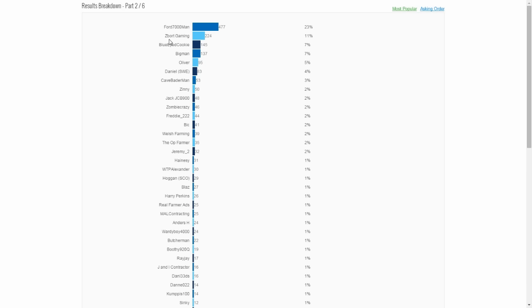In second place we've got Zabort Gaming, I think that's how you pronounce it, with 224 votes, that's 11%. And in third place Blue-Eyed Cookie who came in very close to Big Man, 137 and 145, only 8 votes apart.